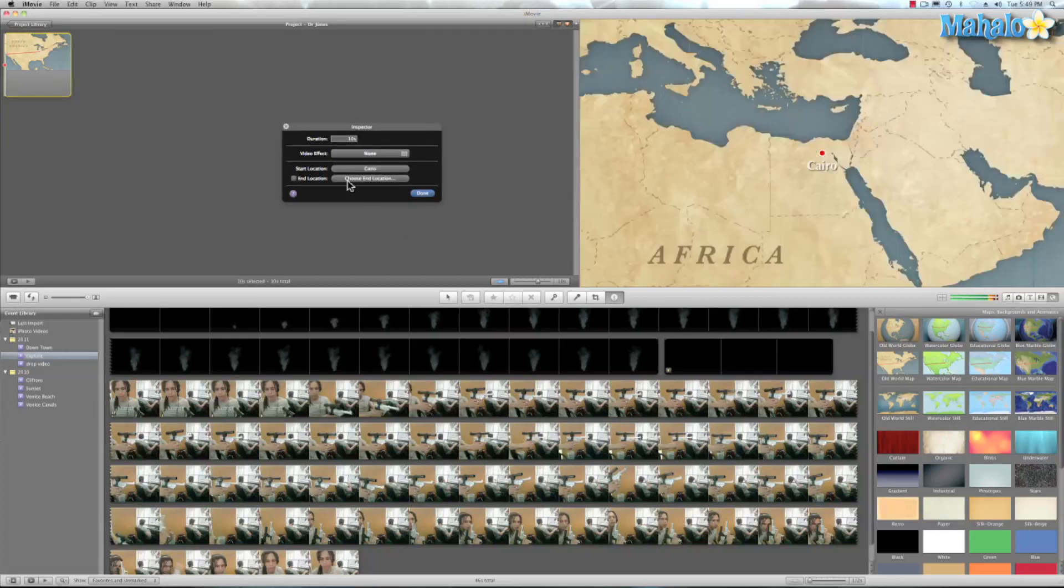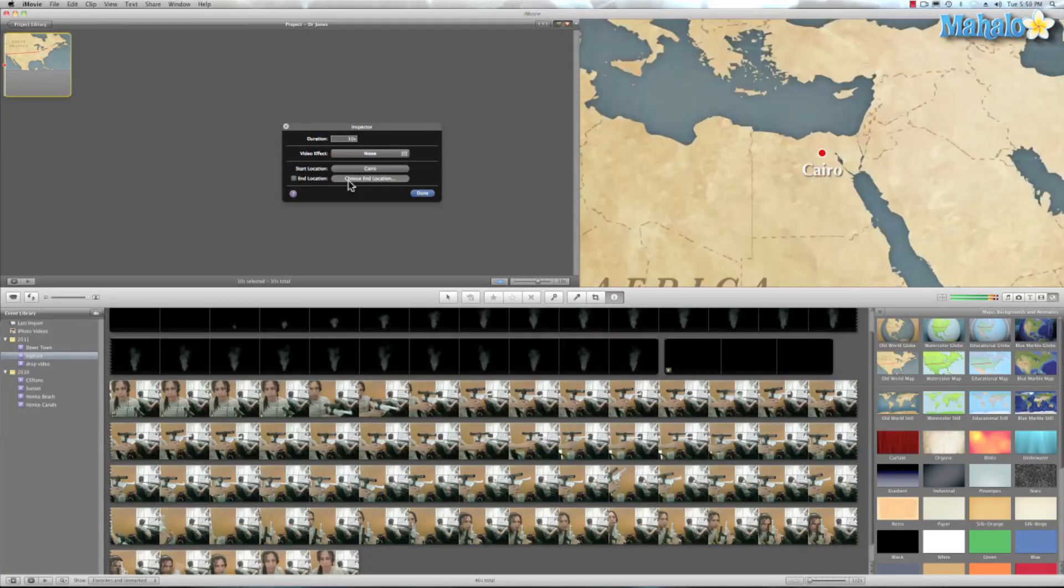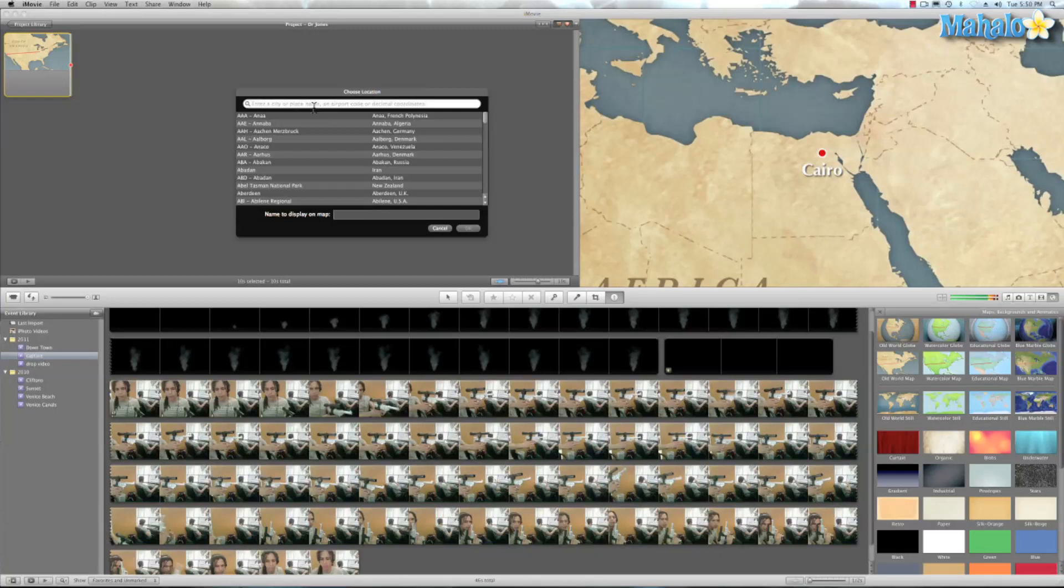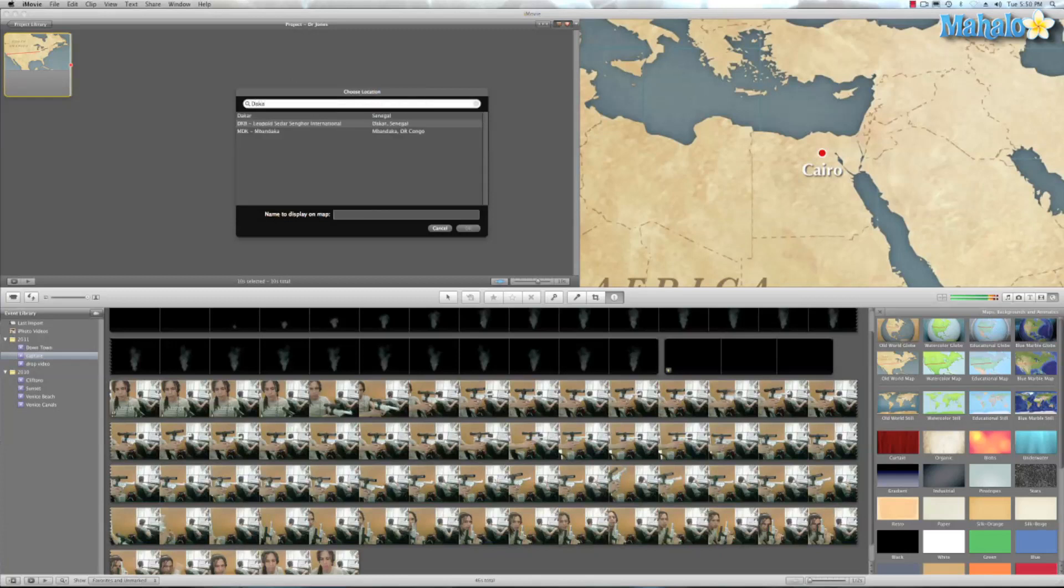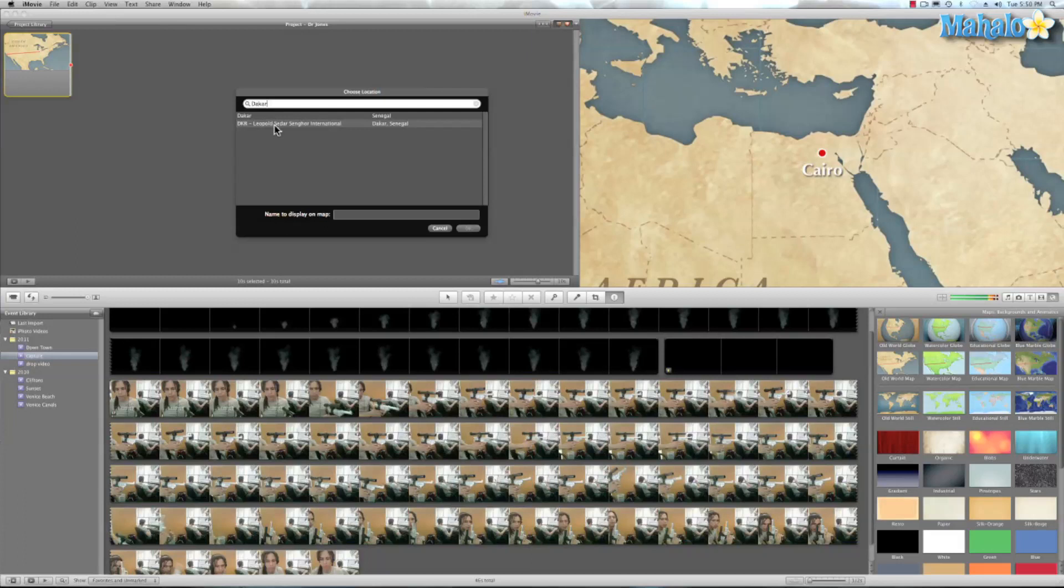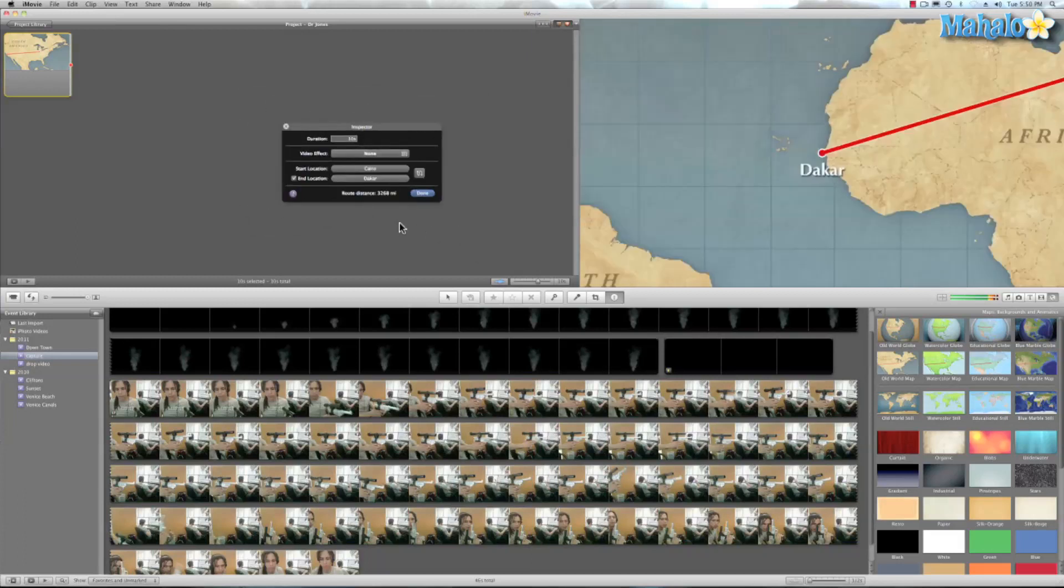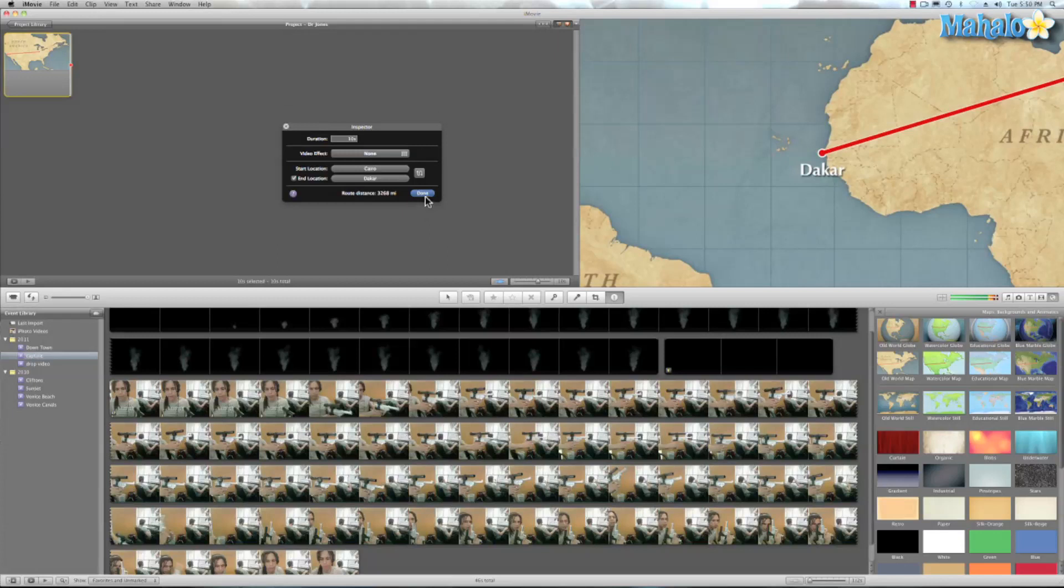And location. Well, I'm going to add a couple of locations. So let's add the city of Dakar in Africa, in the continent of Africa, but it's in Senegal. So we'll hit OK. And so right there. So he's got to like stop before he can cross the ocean. And what we'll do is hit done.